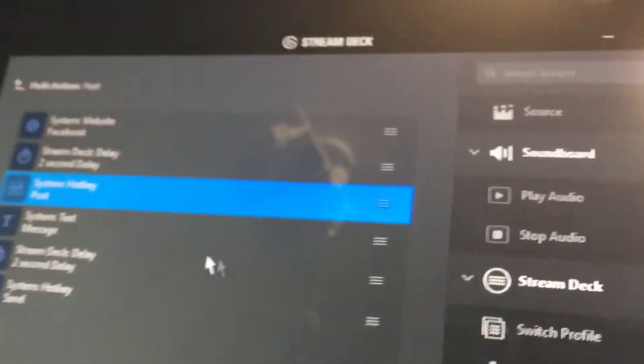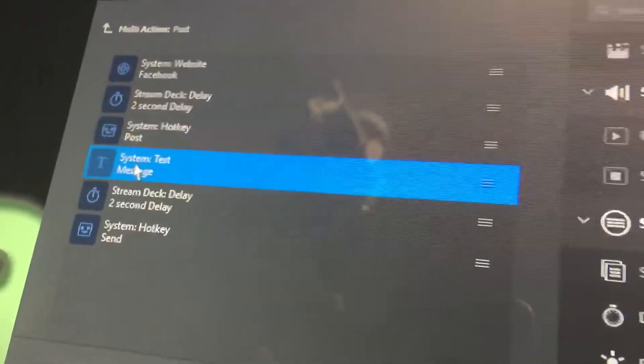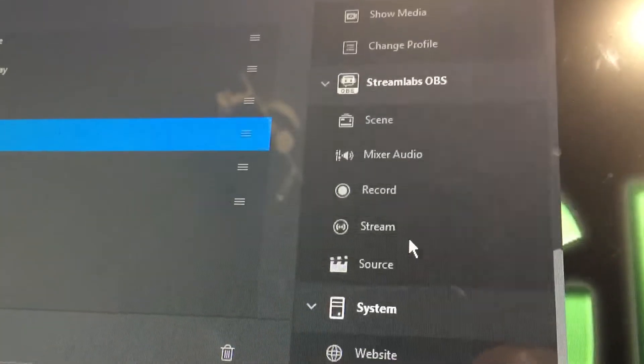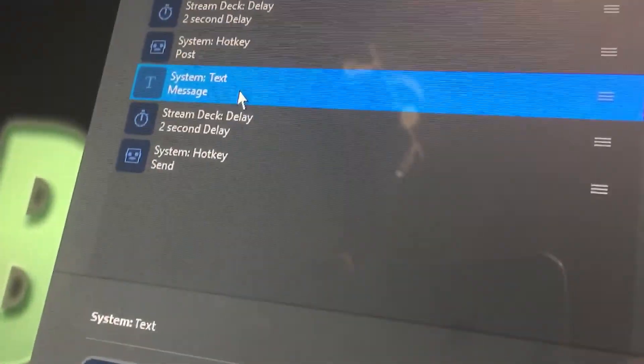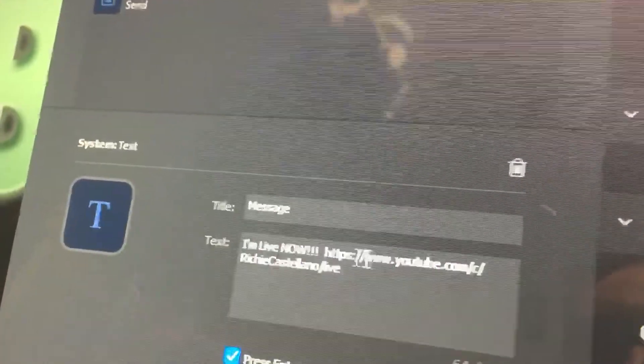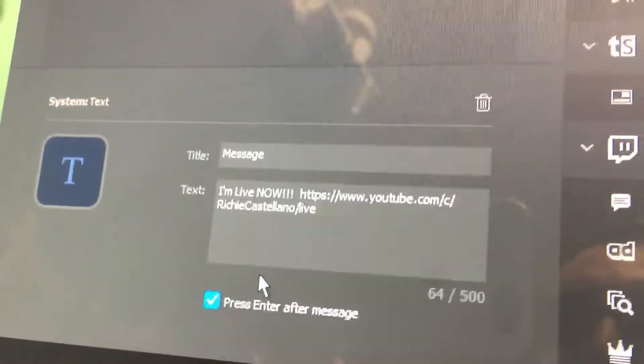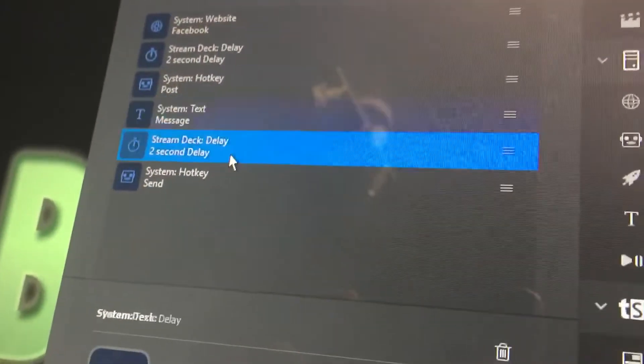Then the next one is going to be text, and you can find these under the system tab. So under text, you write what you're going to write. I have my YouTube channel link here to the live stream. You can do whatever you want, and make sure you hit enter after the message because that'll make sure the link pops up in your message.